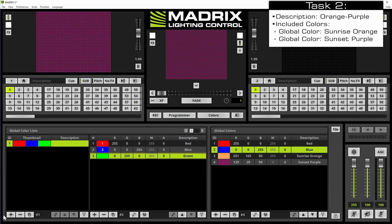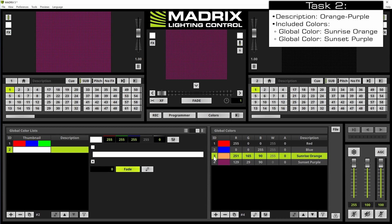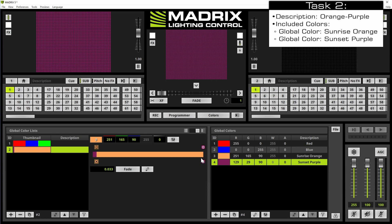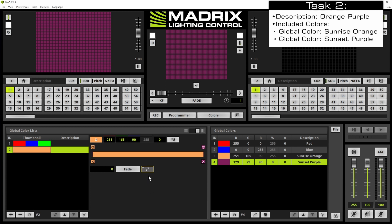Therefore we perform again a click at the plus button on the bottom left side. A new global color list was created, and this color list should represent the gradient between the sunrise orange and the sunset purple. Therefore we can change our view to gradient and now we can add the third color. We click at the context menu and select uniform distances and fade all. This way we create a nice fade between those two colors.